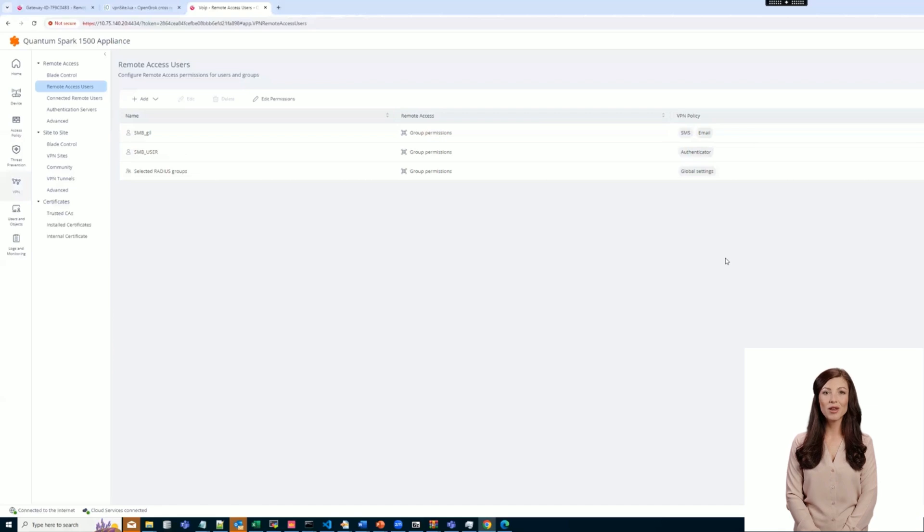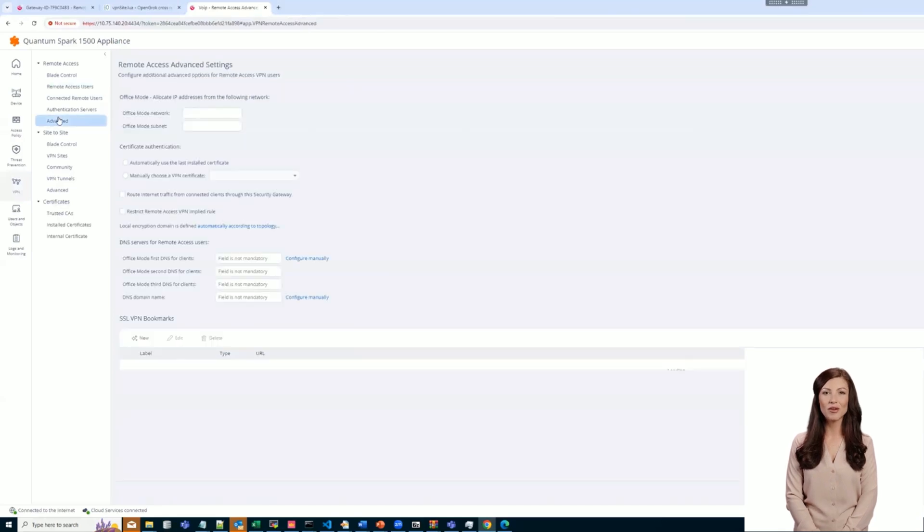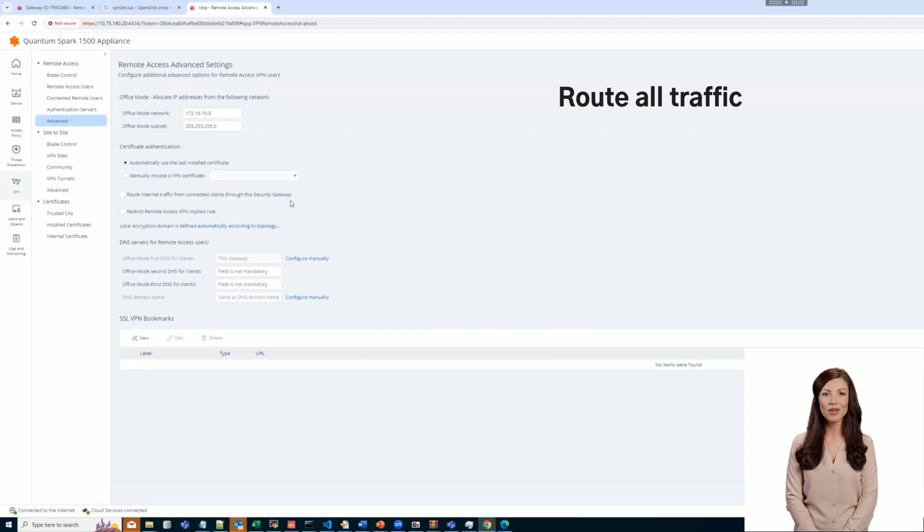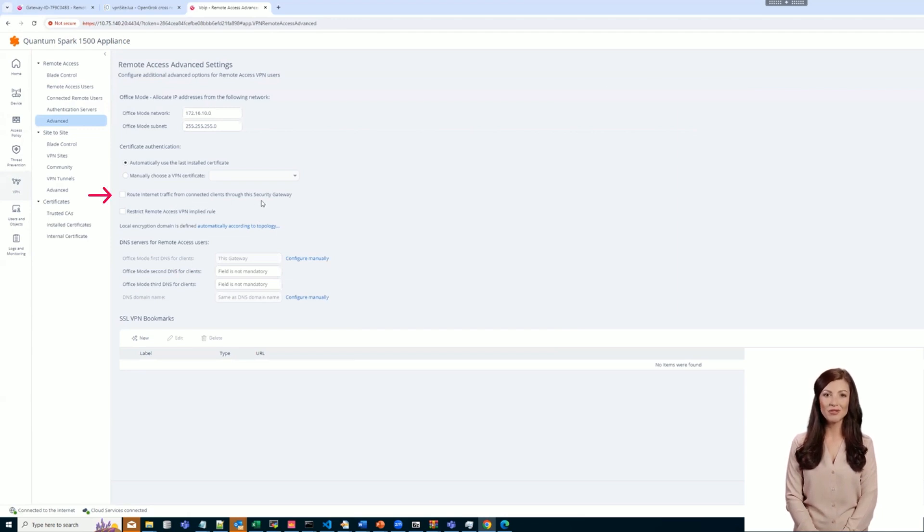There is also an option to override Route All Traffic per RADIUS user. The Route All Traffic can be configured on the Remote Access Advanced page by selecting the relevant checkbox. This checkbox is off by default.